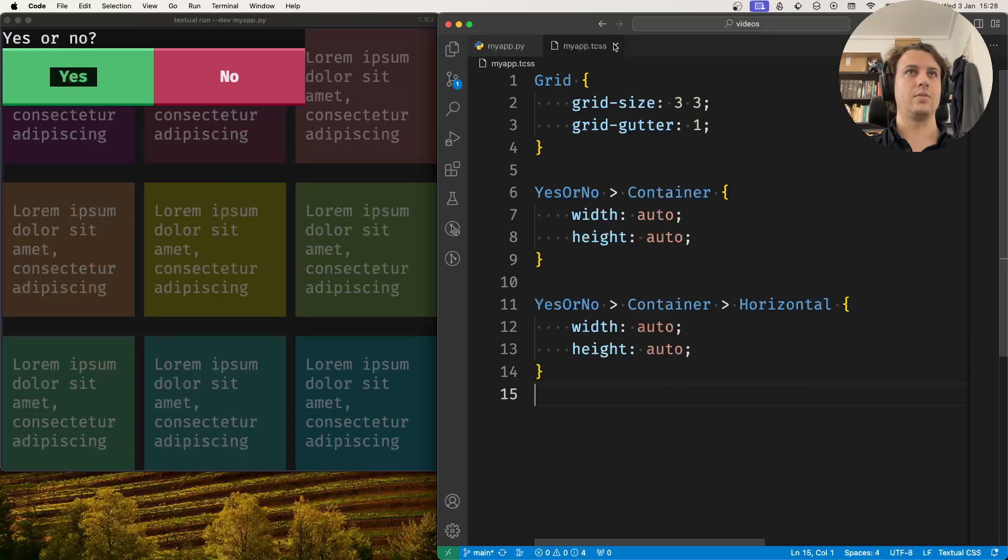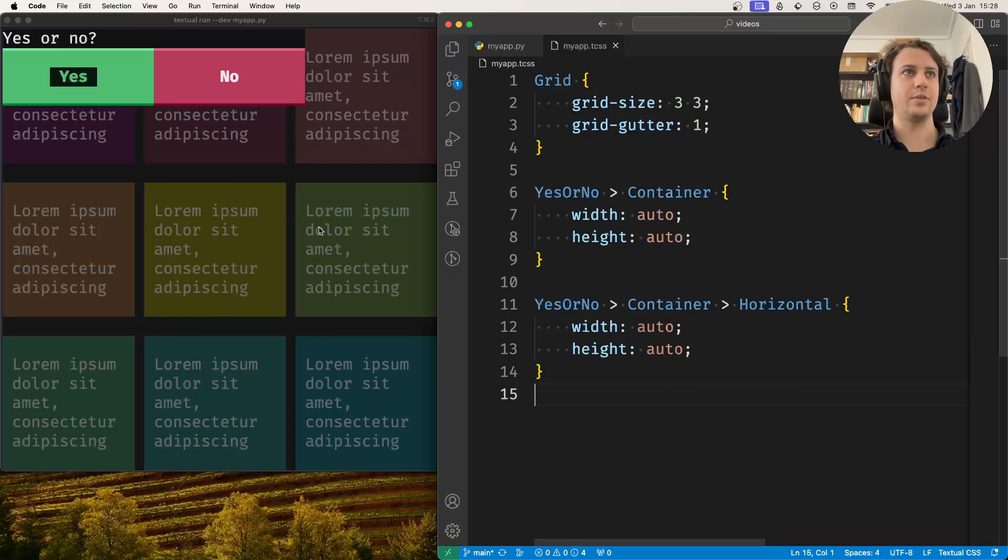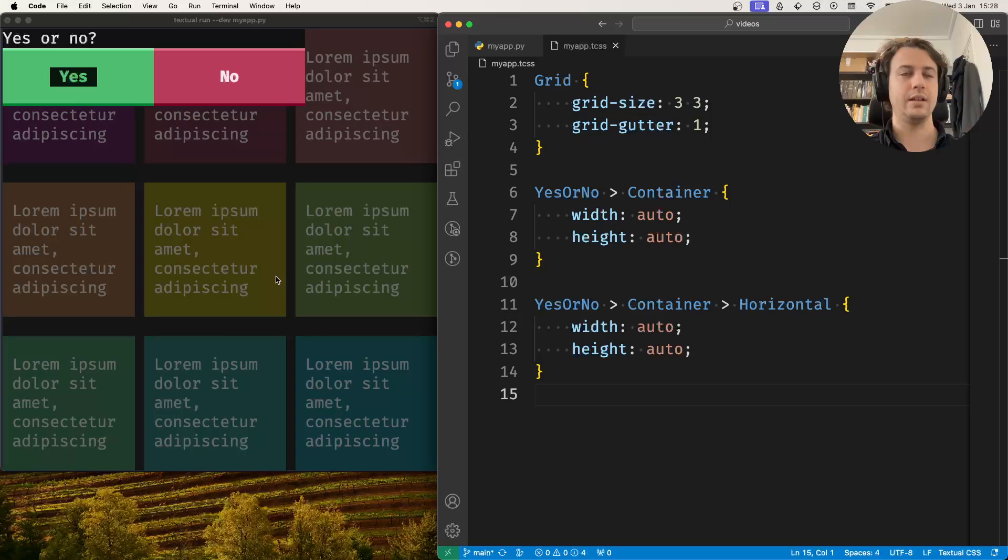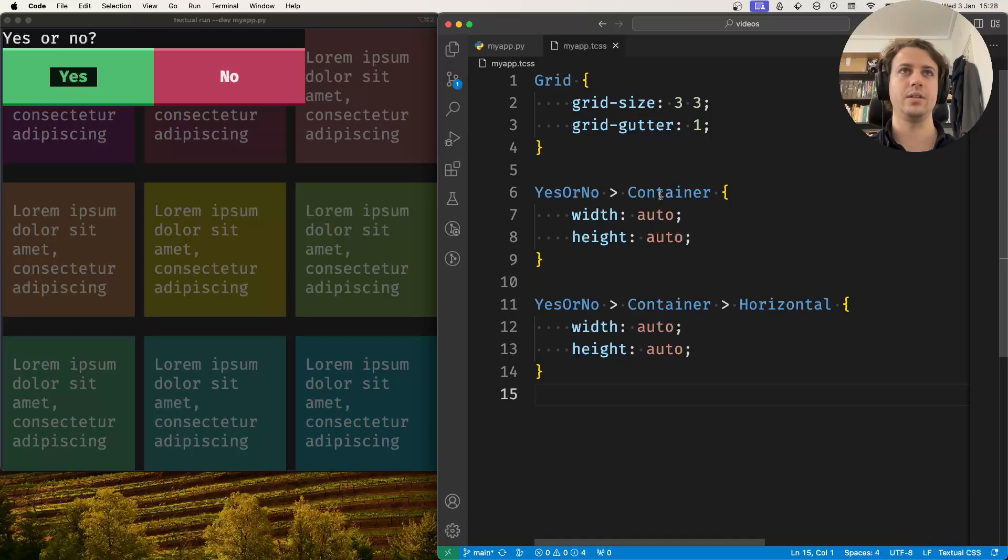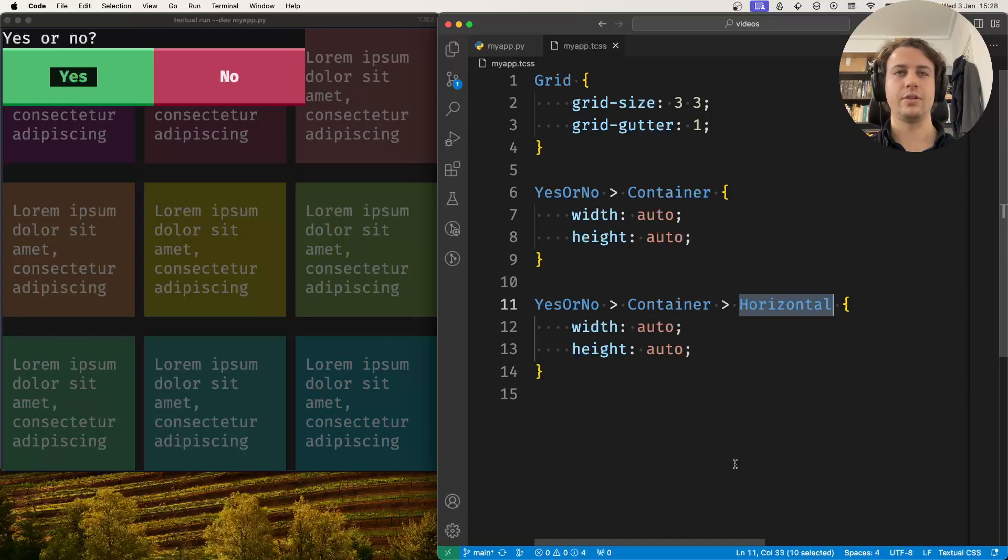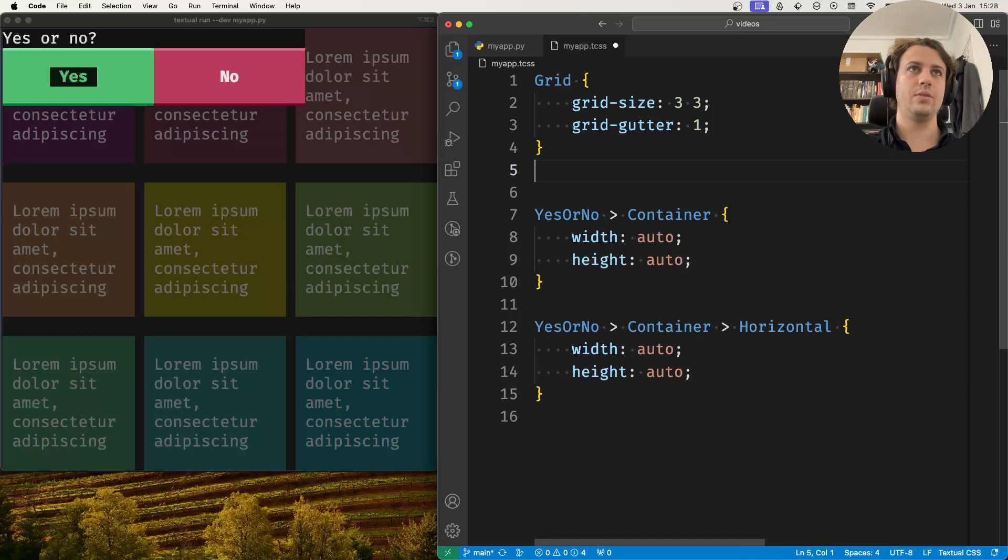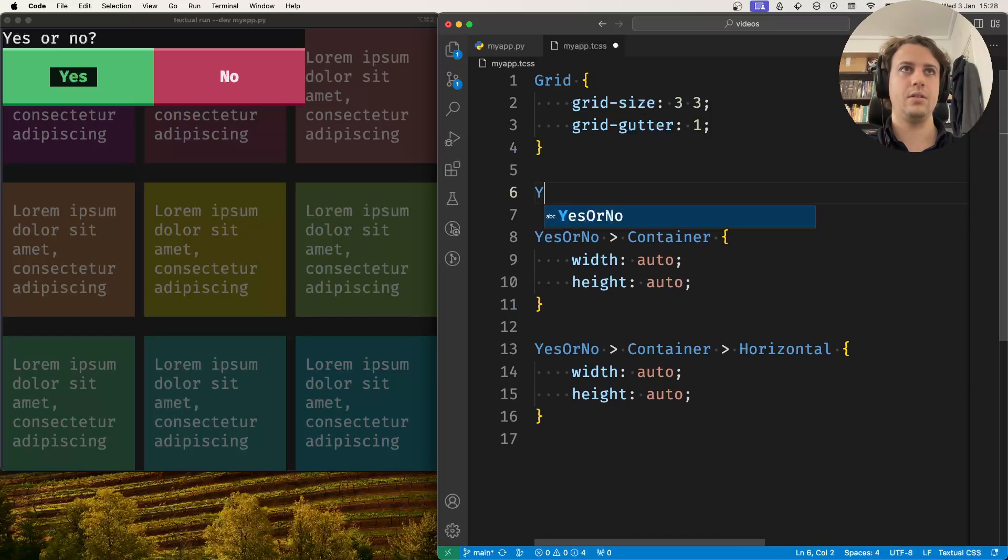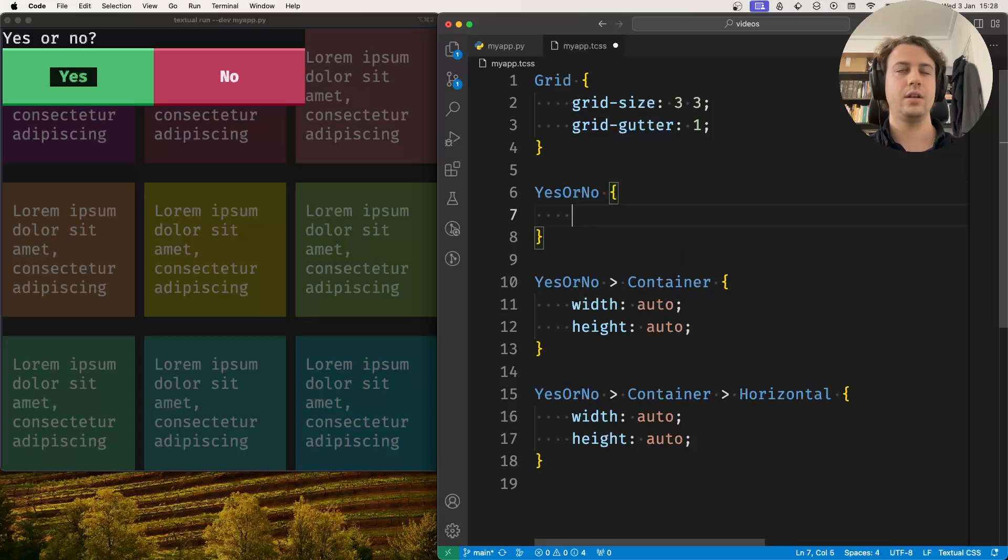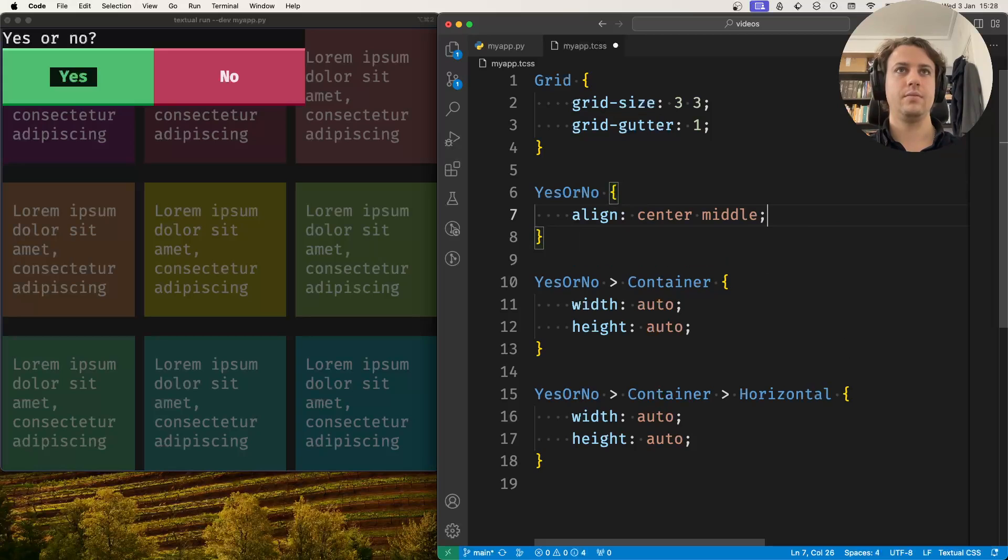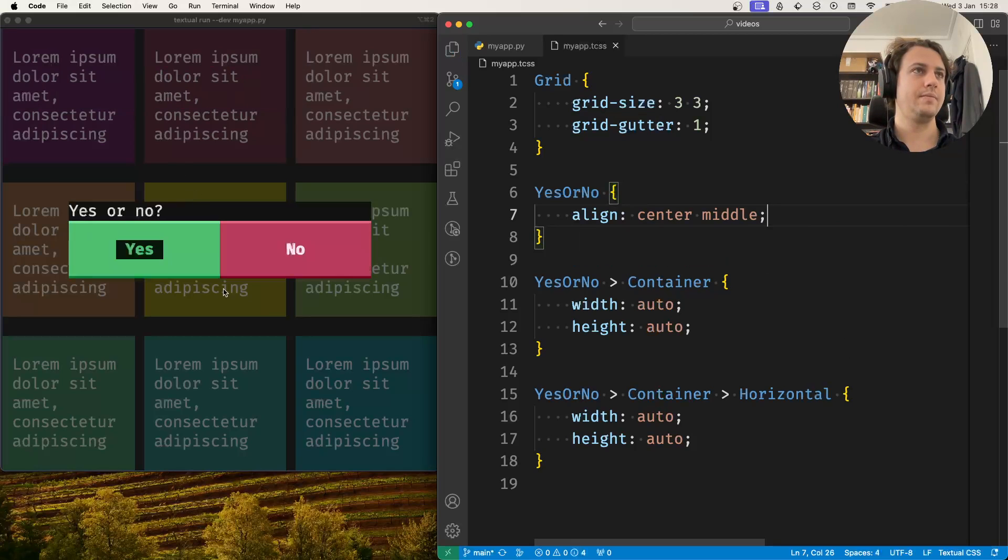And when I save you can see that the transparency is back. The only reason it disappeared was because this container and this horizontal were too big. Now I can go into the yes or no screen and say align center middle, and now this gets aligned in the middle.